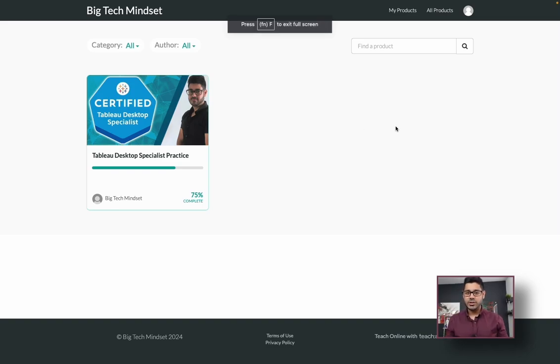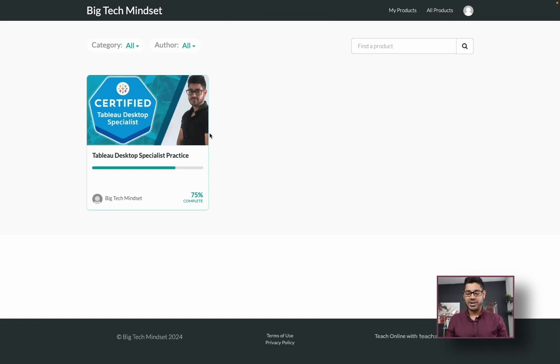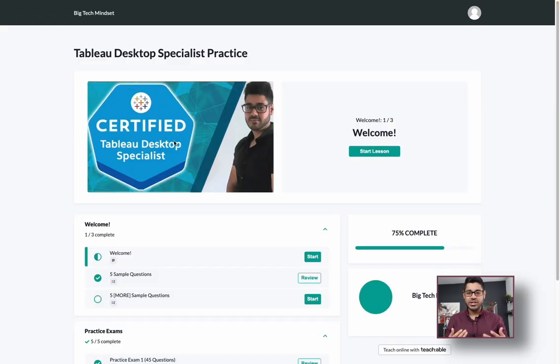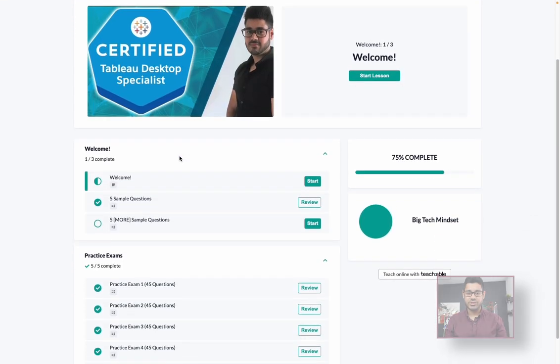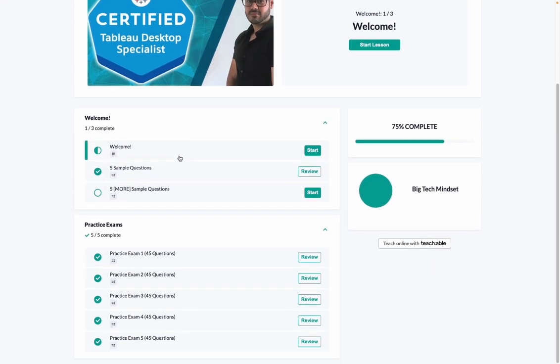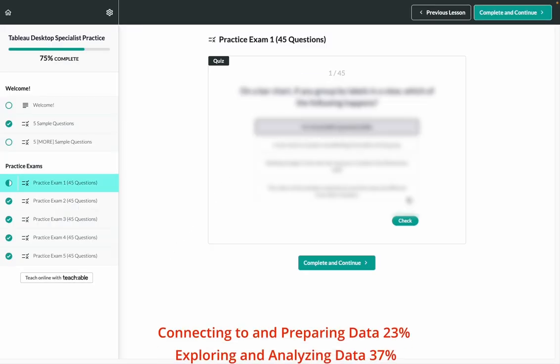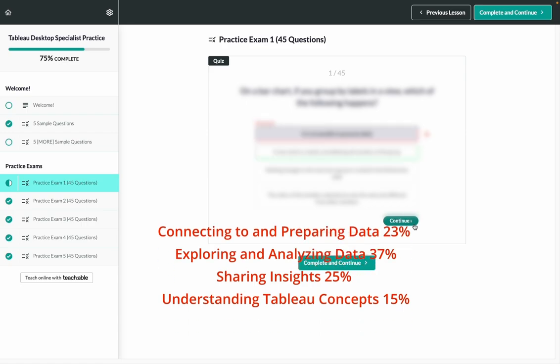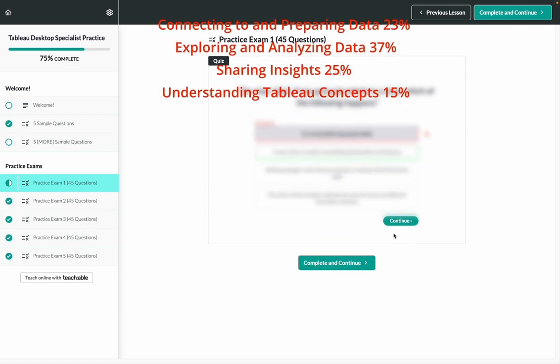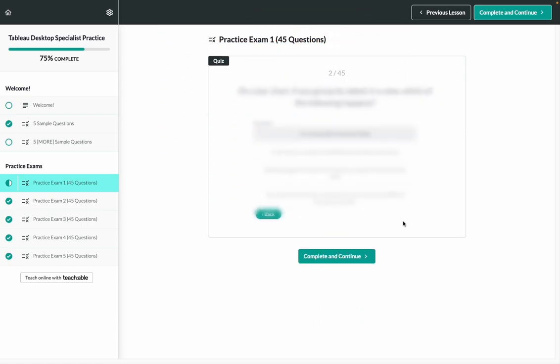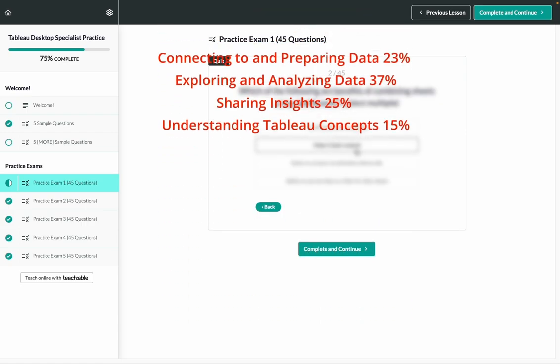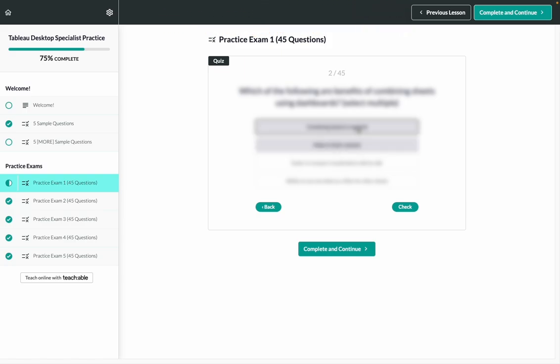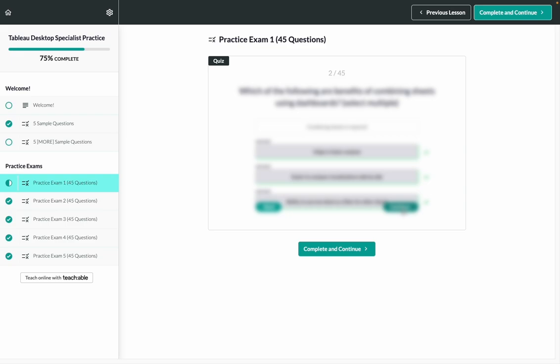Quick pause. If you like these videos, but you're serious about acing the Tableau Desktop Specialist Practice Exam or Certification, I've got news for you. Check out the link in the description if you're interested in practicing with an even more realistic set of practice exam questions. There are at least five different practice exams, 45 questions each with the proper distribution of exam topic areas. You'll know exactly which questions you got right or wrong and what the correct solutions were. There are a limited number of spots available, so be sure to take advantage of the limited time offer because practice makes perfect.